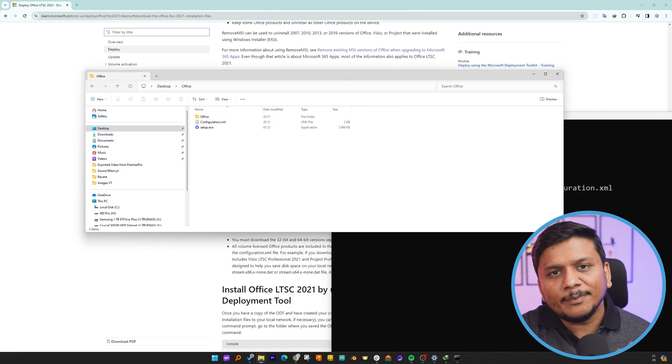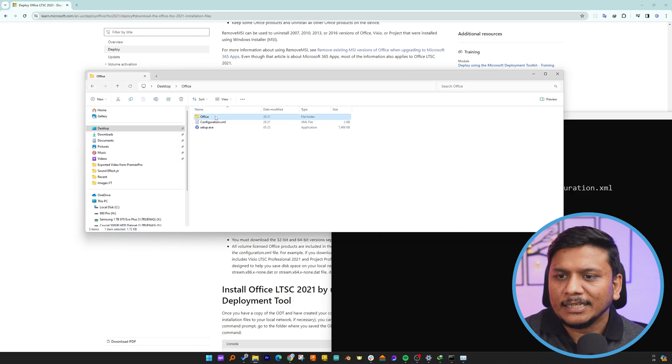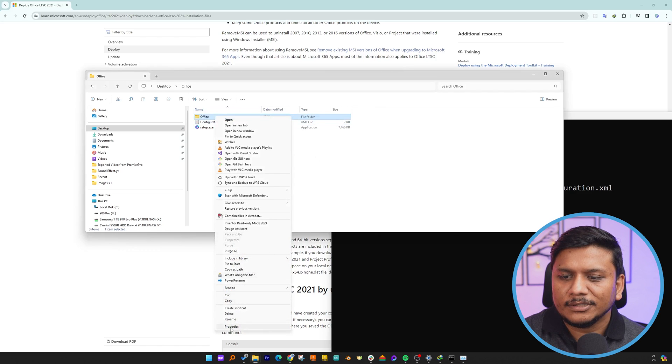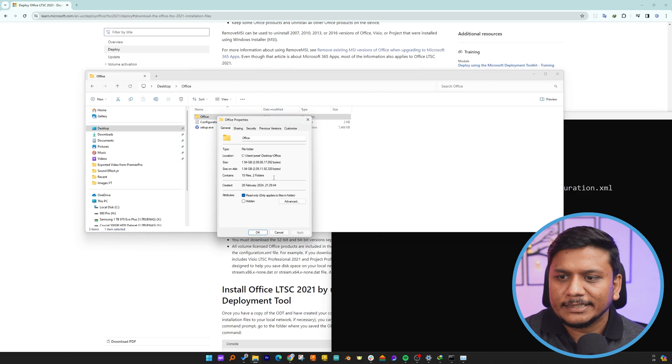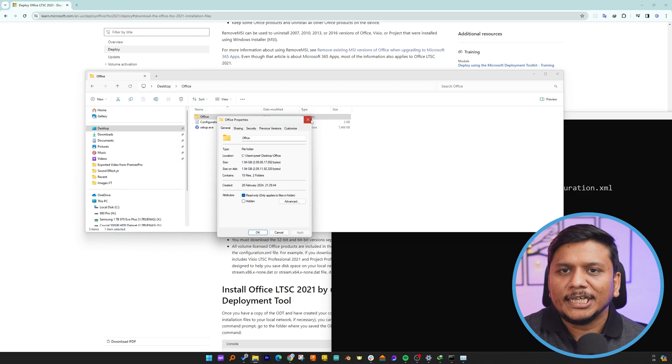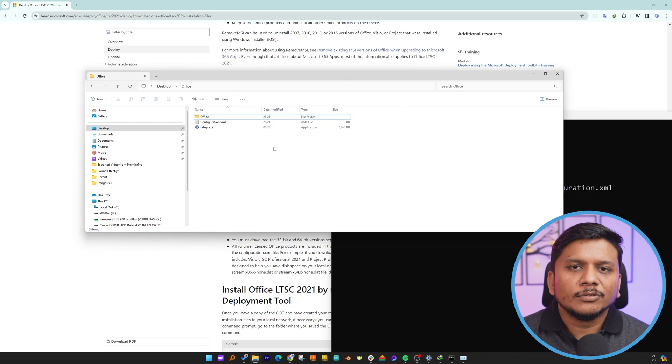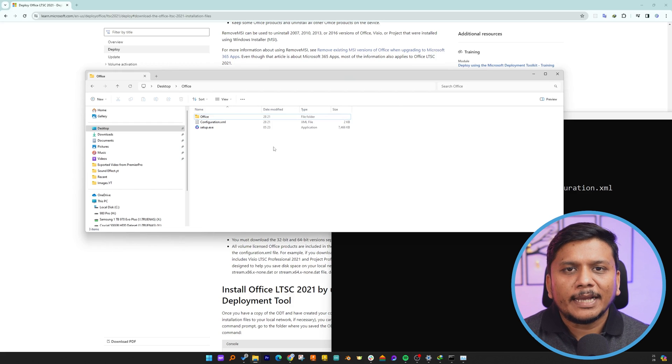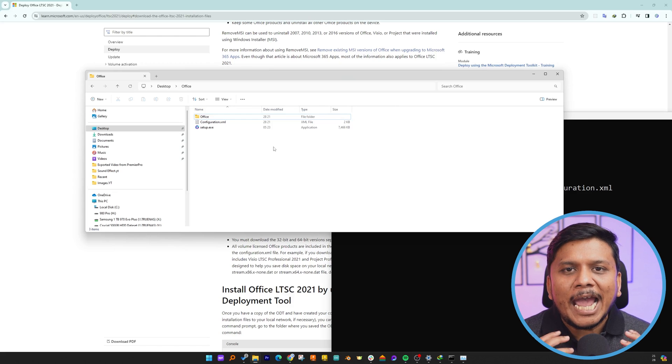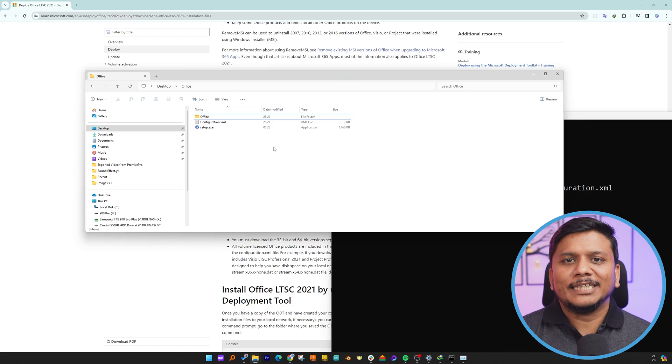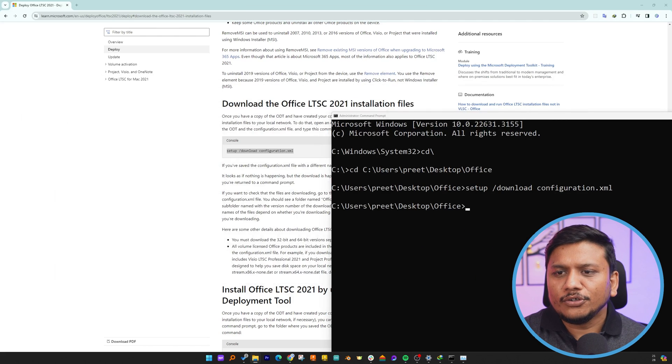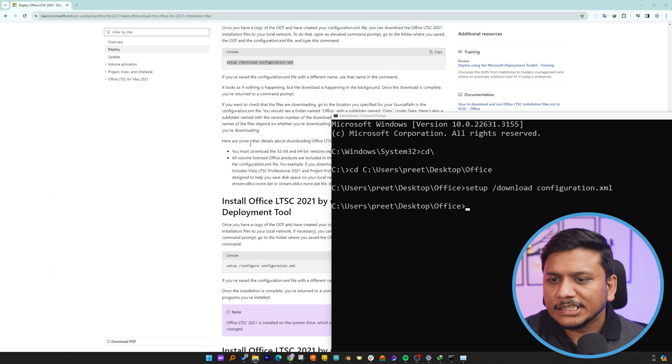I can also see this folder that was created has a download size of 1.94 GB, which is around 2 gigabytes. The size of the Office package depends on the modules and apps we've selected. Now let's move on to our next command, which is setup configuration.xml. This time, instead of typing, let me paste it and hit Enter.